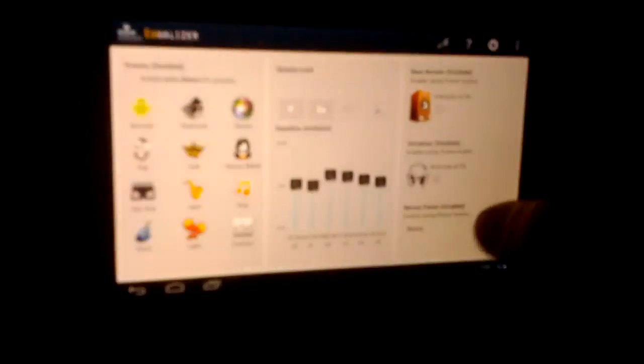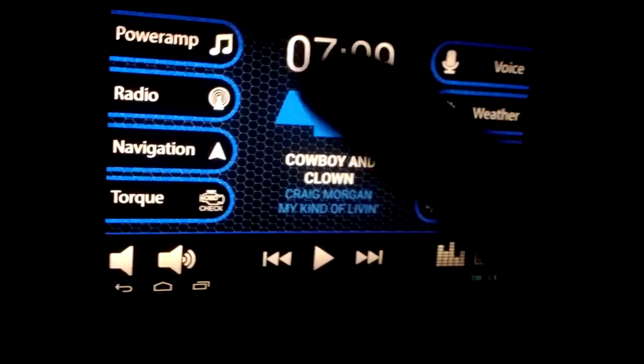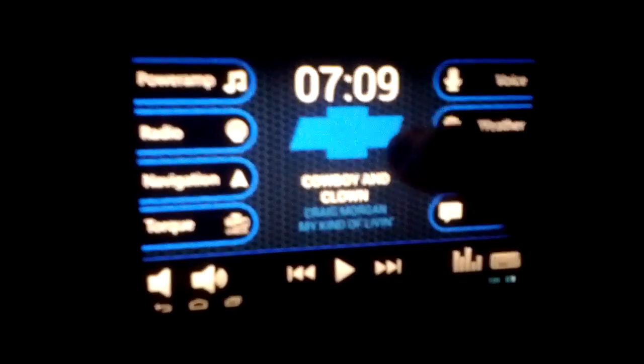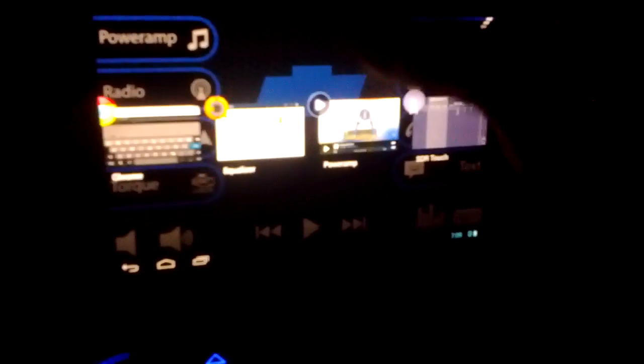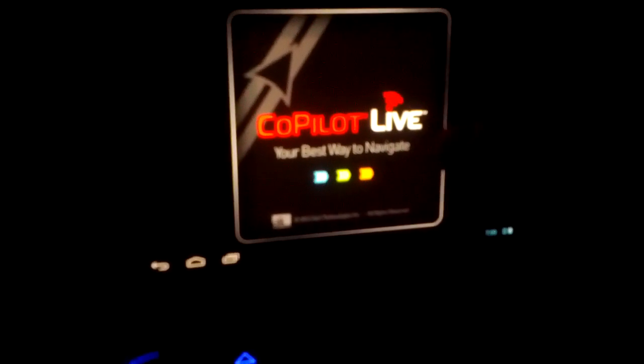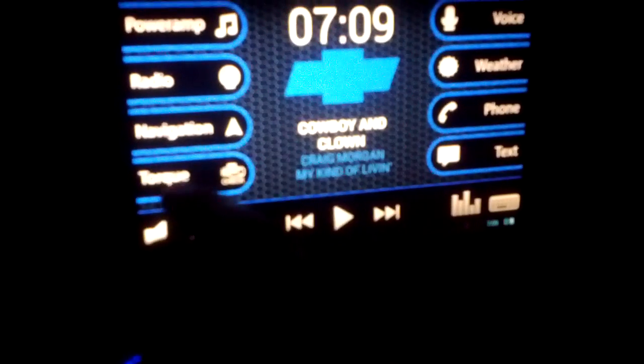We've got an equalizer — I just downloaded this and thought I should put some time into messing with it. And we've got PowerAmp, so PowerAmp is going to open up. Then there's my radio app, which needs a little improvement, and navigation — I thought I had it running but apparently I didn't. Sometimes it acts up.